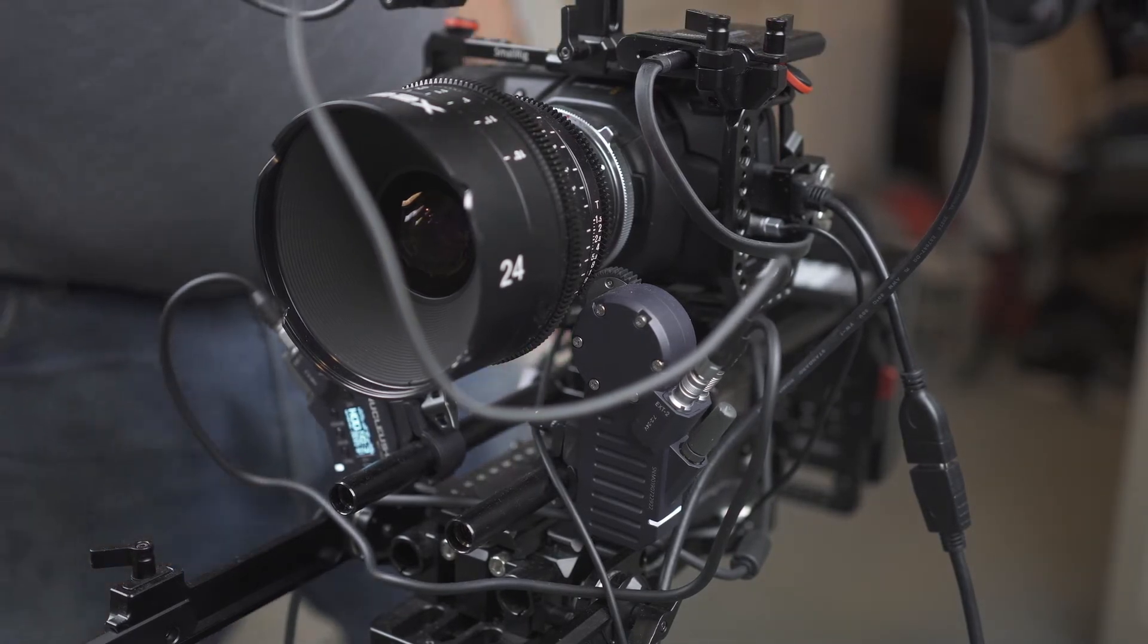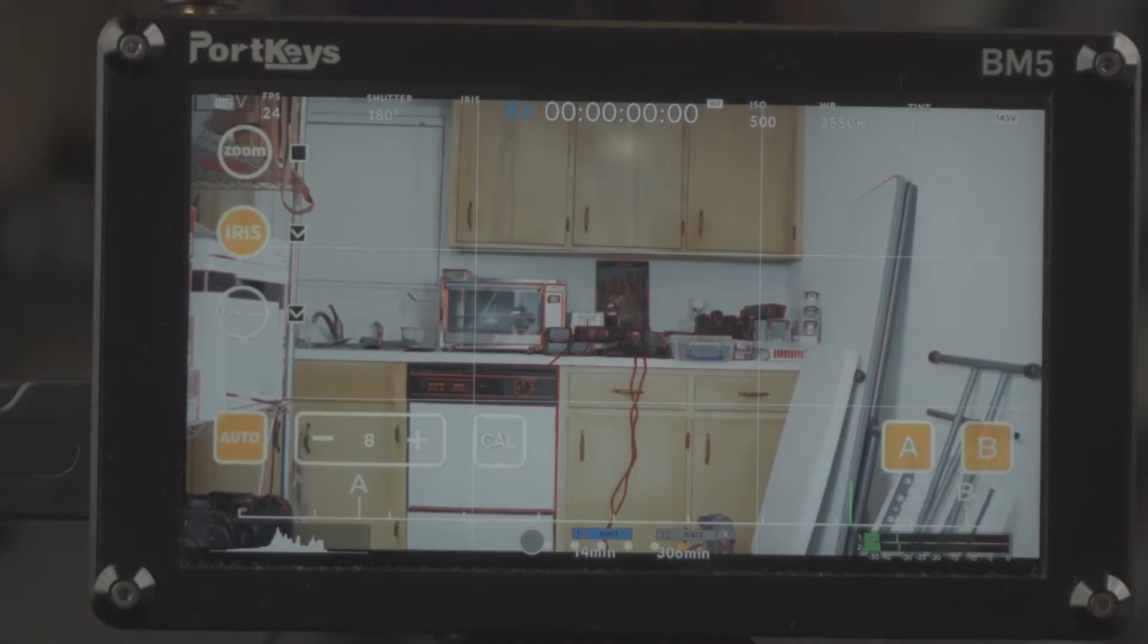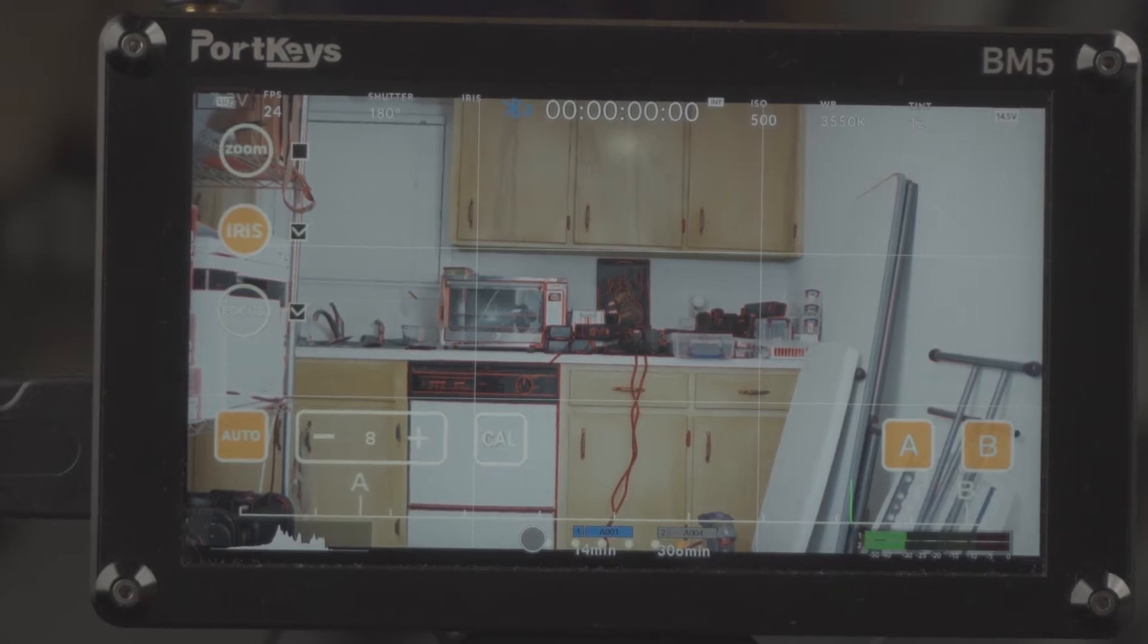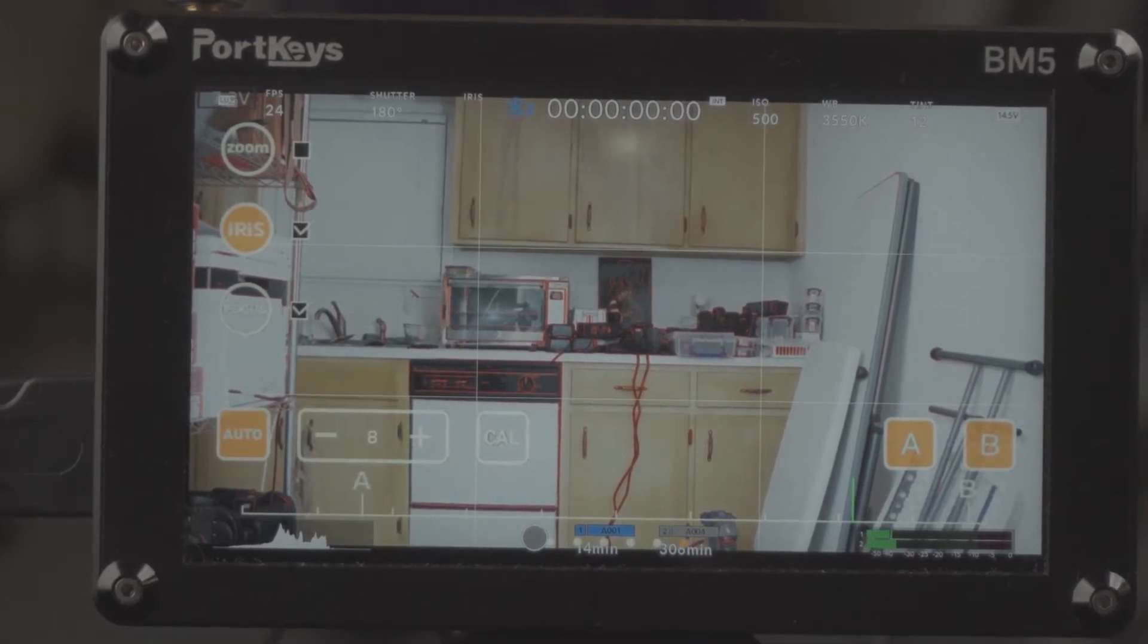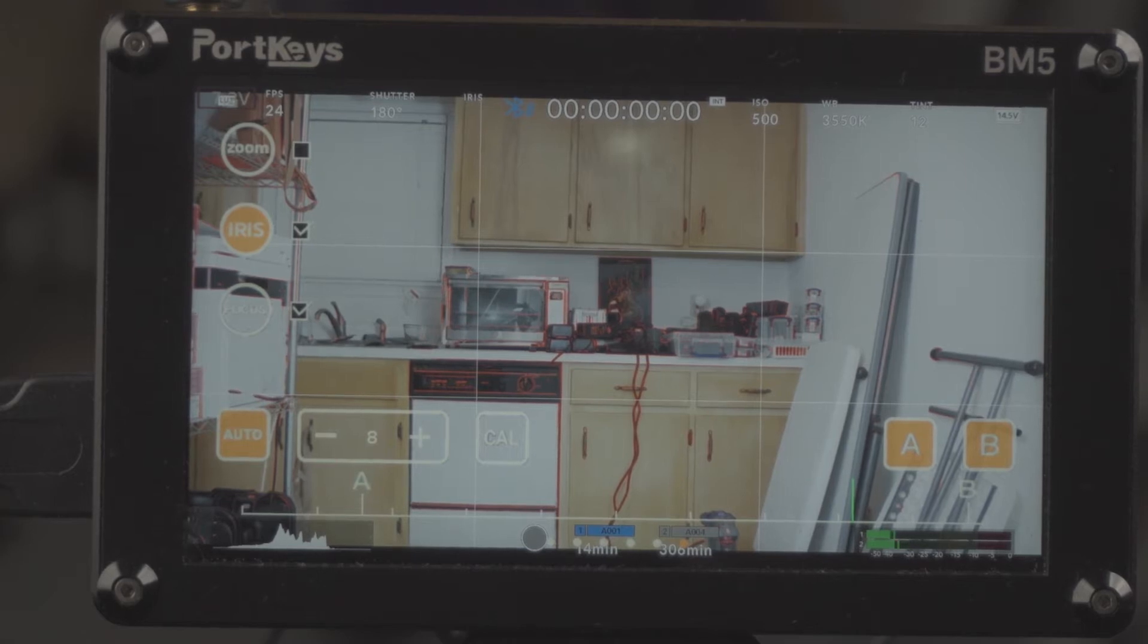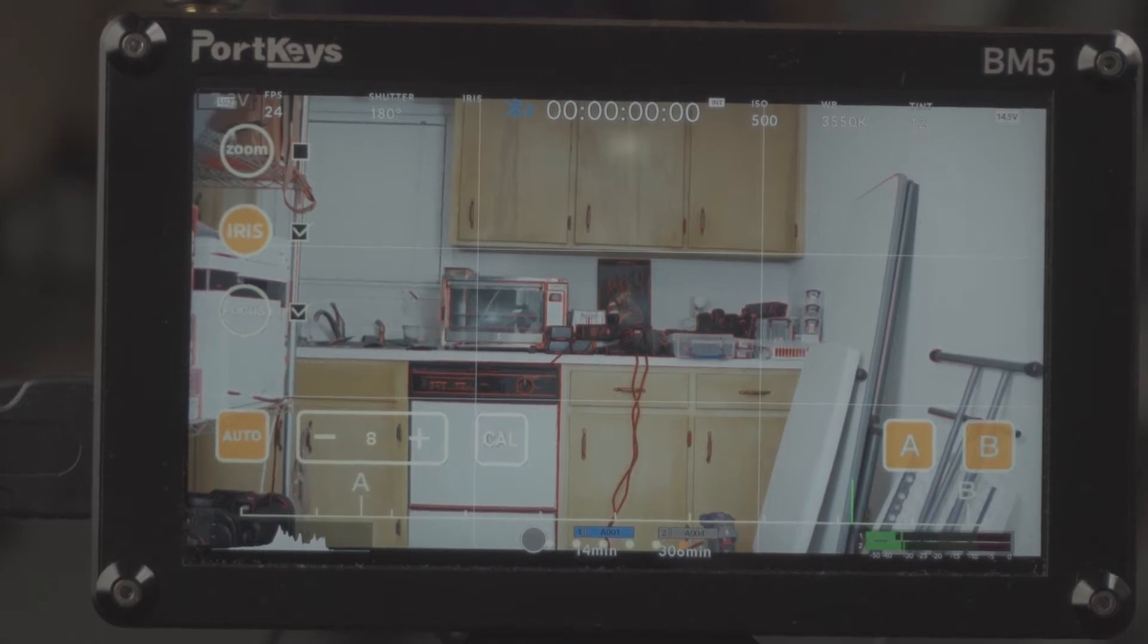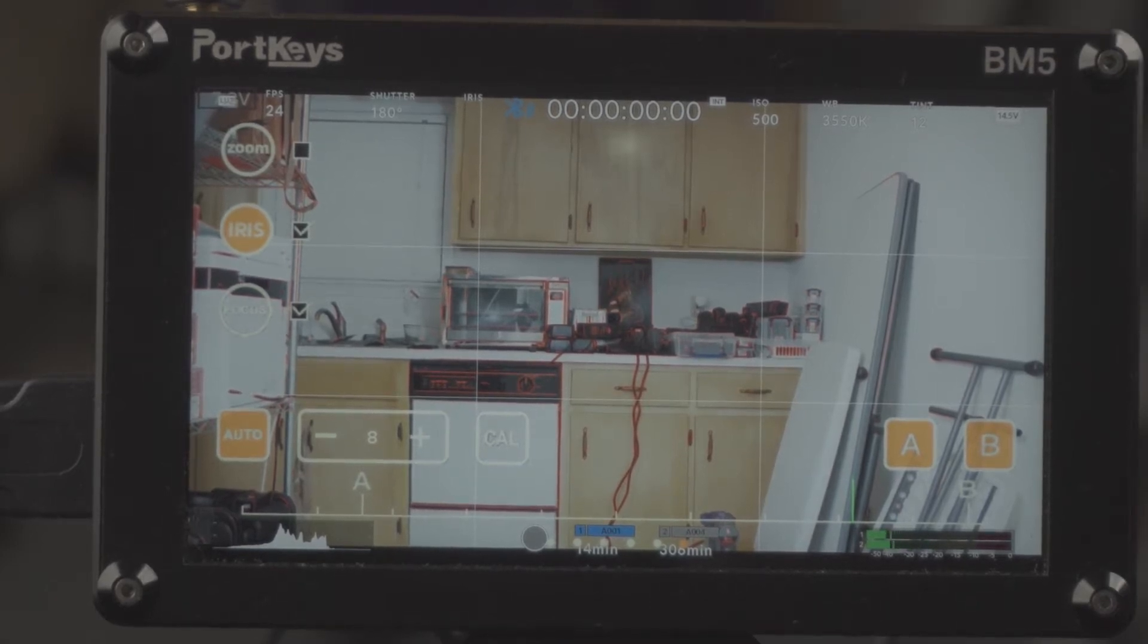So I got the new cable from Port Keys and the new cable does power the motors. The motor is not getting power from any other location other than through the Port Keys BT one unit connected to the BM5.